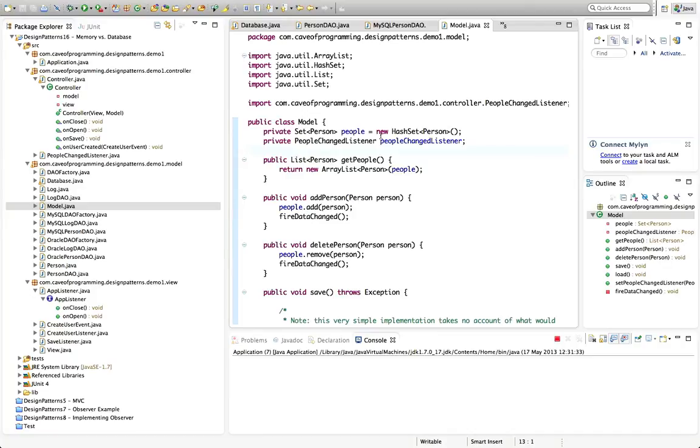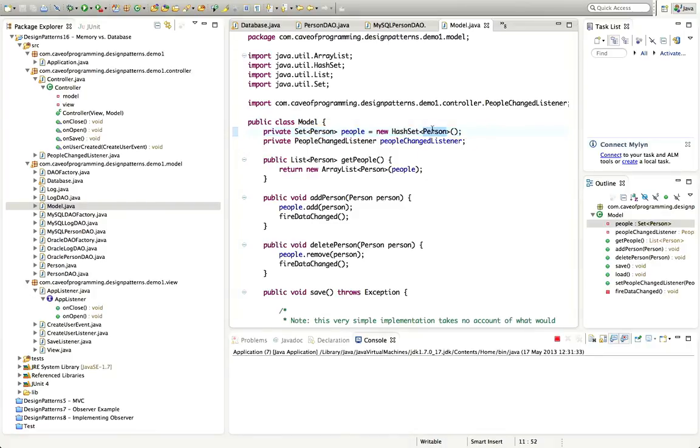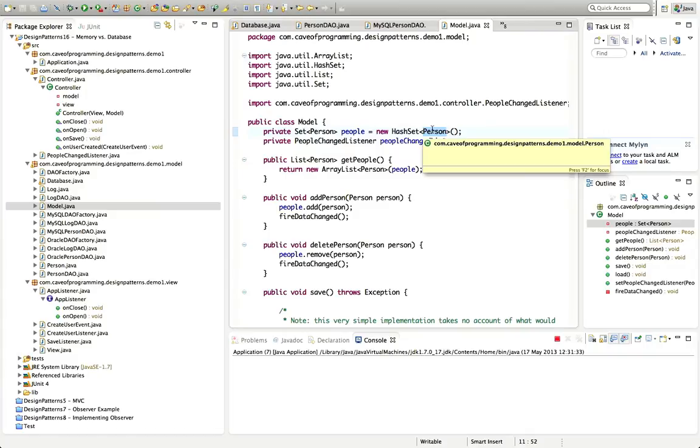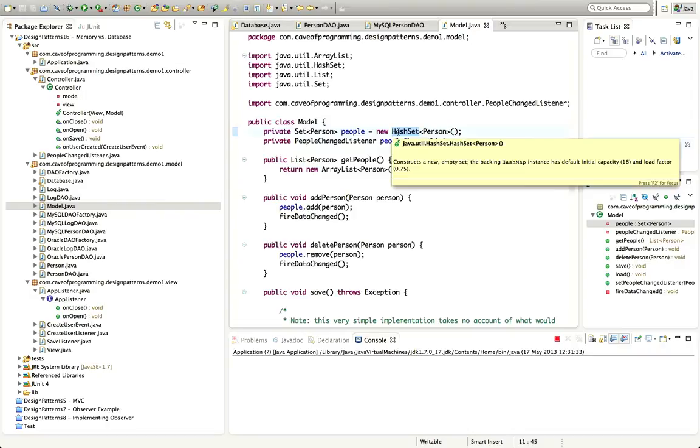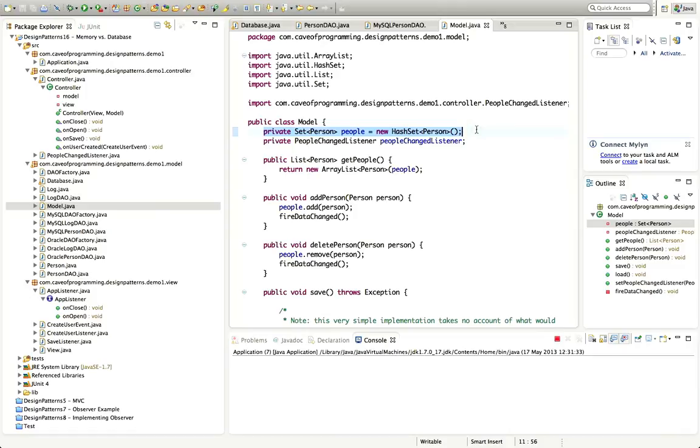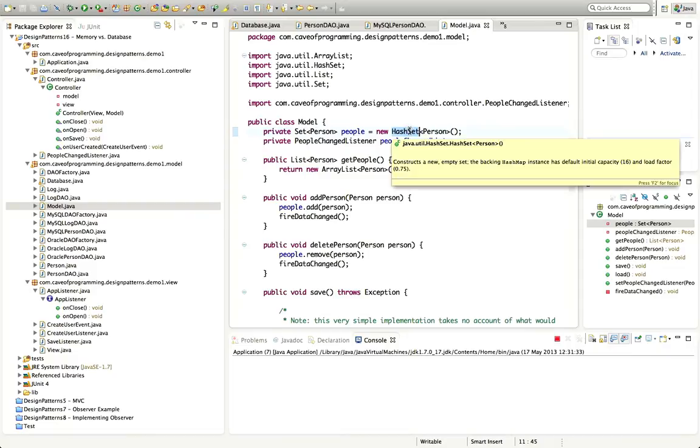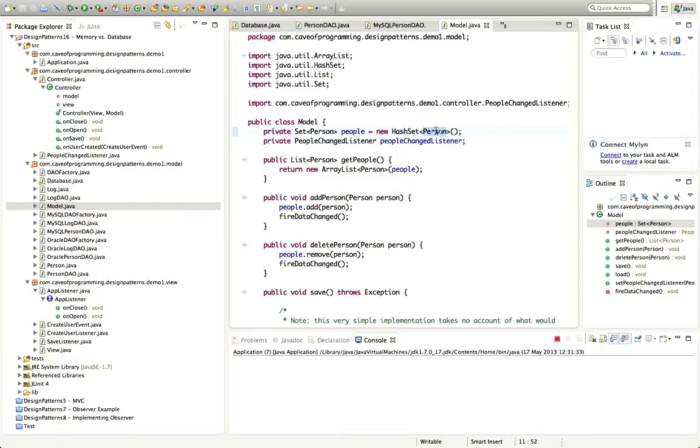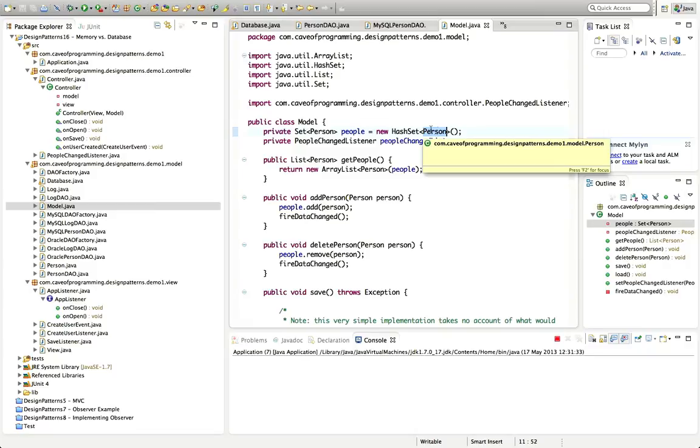And what this model class does is it's just got a very simple data structure, which is actually a set of my person beans. And if you want to know more about using Java collections, check out the collection section in my Java for beginners free tutorial series, which you can find by going to www.caveofprogramming.com. This is just a set of, or it could equally well be a list really, of person beans. It's just that a set means that you only have unique beans in there.